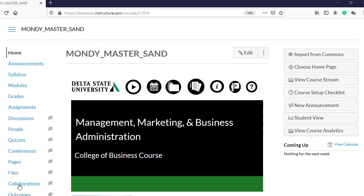Hello, I am going to be showing you how to create peer review assignments. Peer review assignments are when students are able to review each other's assignments and leave comments on them. I'm going to create an assignment and assign some students a fellow student in the class to review.